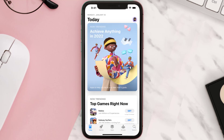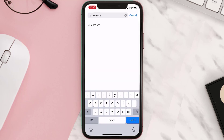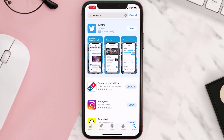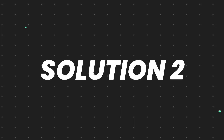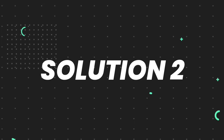Open up the App Store on your device and then tap on the search icon in the bottom right corner. Search for the Domino's Pizza app, and if you see the update button right next to the app name, simply tap on it to make sure you're running the latest version.